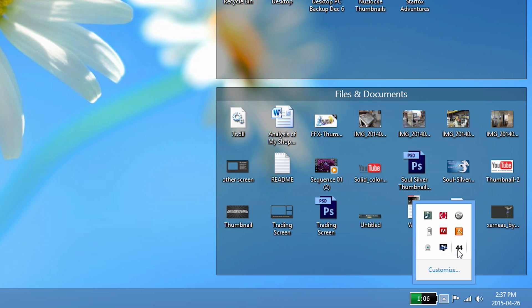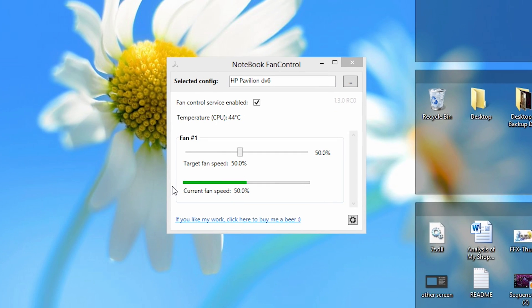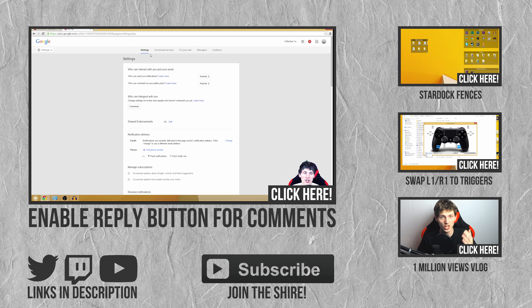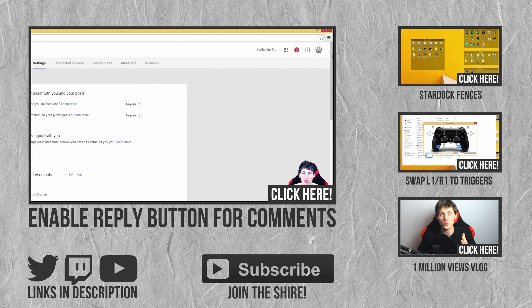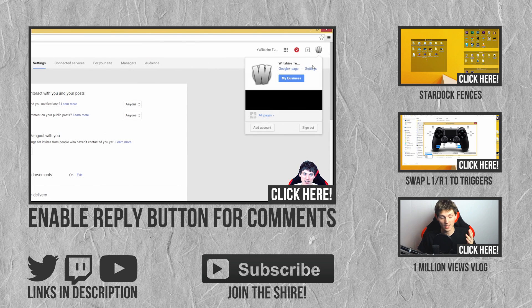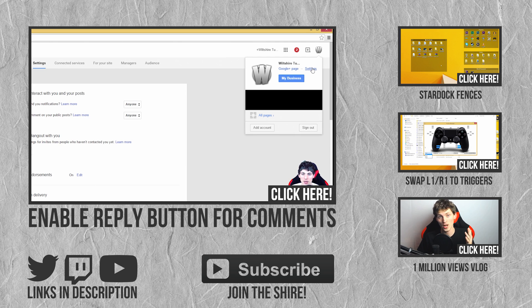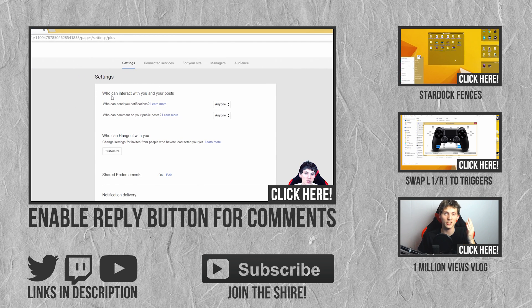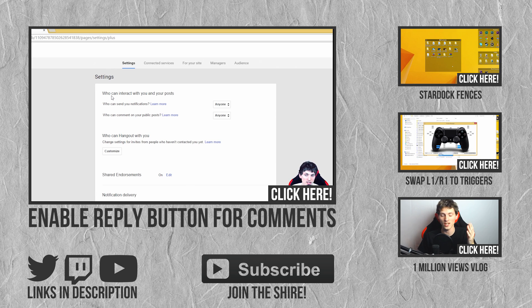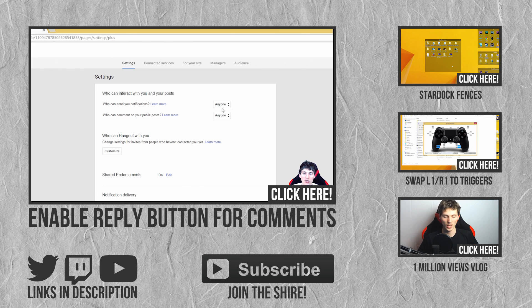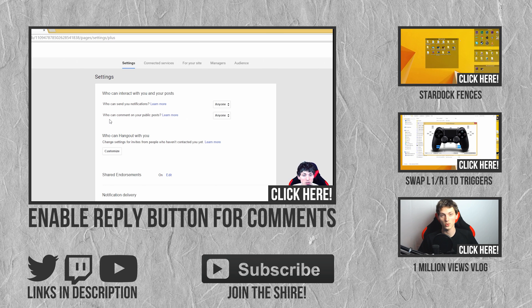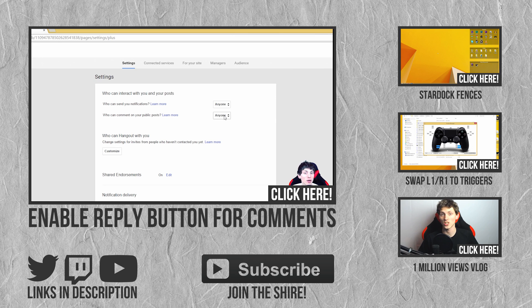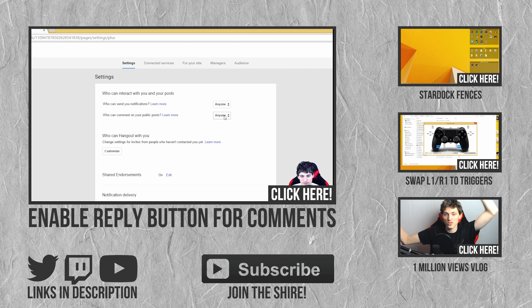That is how you use Notebook Fan Control to control your laptop's fan speed. I hope you guys enjoyed this video. If you guys have any comments, questions, or concerns, leave them in the comment section below. I'll be more than happy to answer them for you. Remember, if it's easy to follow, it's easy to learn, and I will see you guys in the next video.